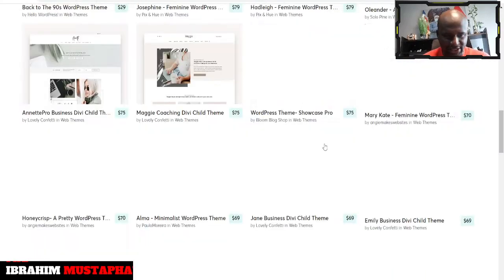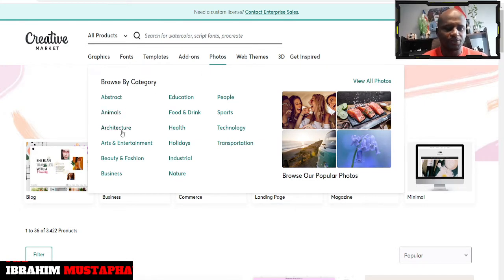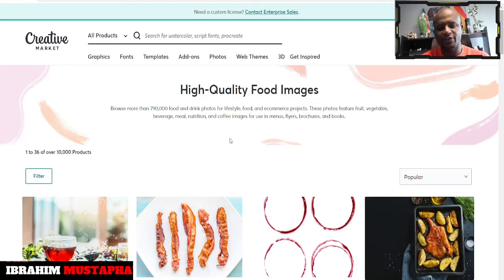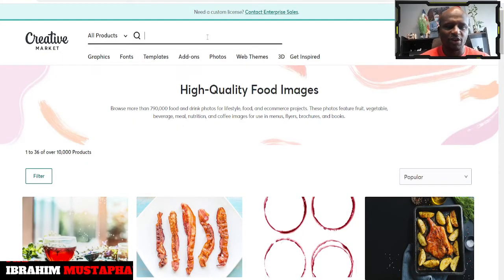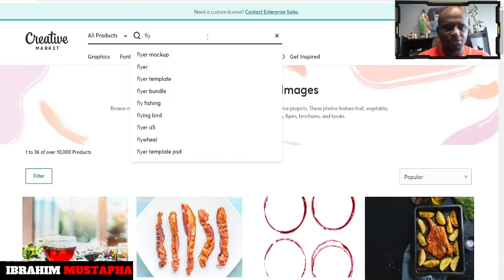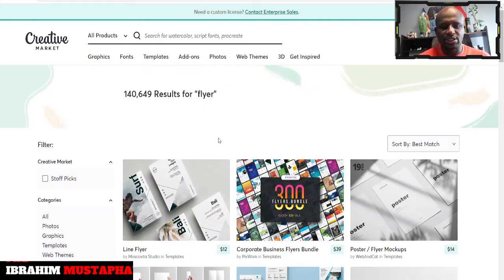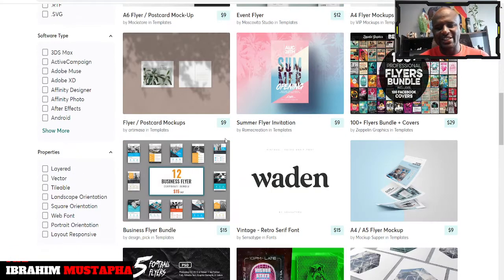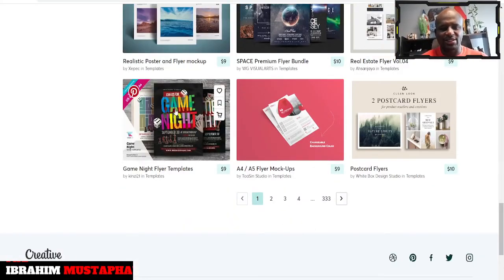So those are the products I just wanted to show you and review. Web themes — we have photos you can use, like photos for education, food, drink, and all those things. So if you are looking for products or services, you can just get some of them here. You can also type in what you want. Maybe let's say you want flyers — you can just type in flyers or mock-up flyer and you get to see different flyer designs that you can easily customize.